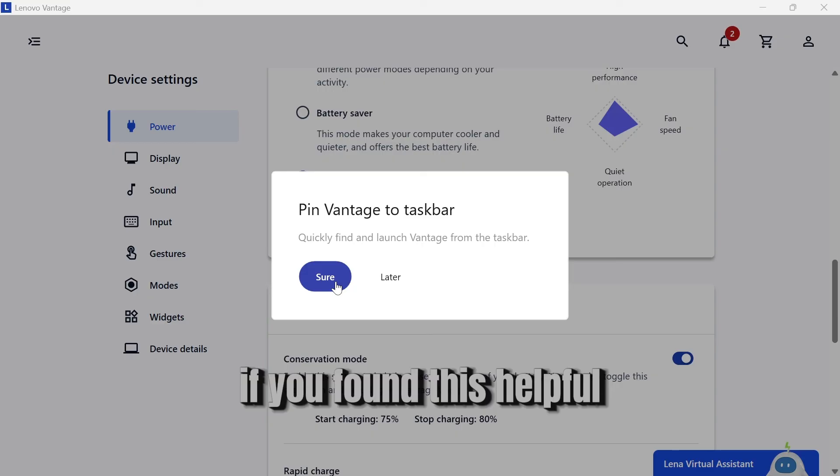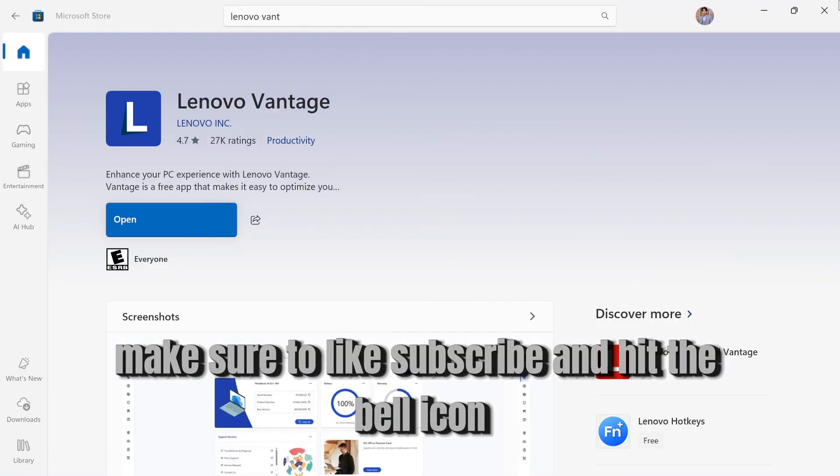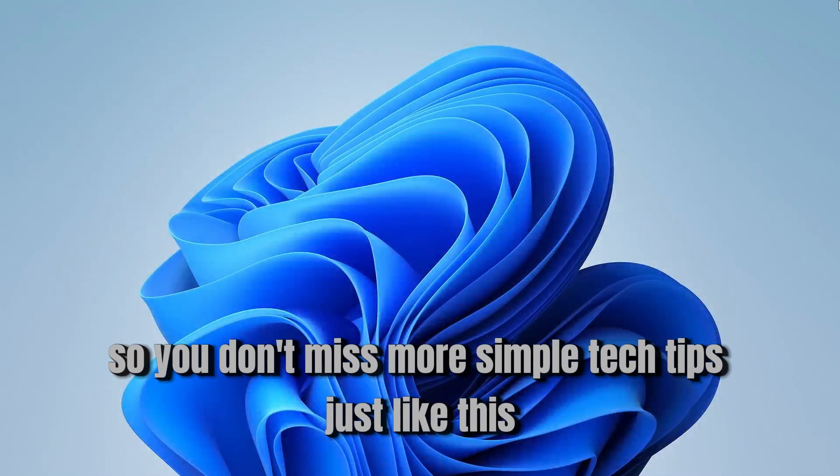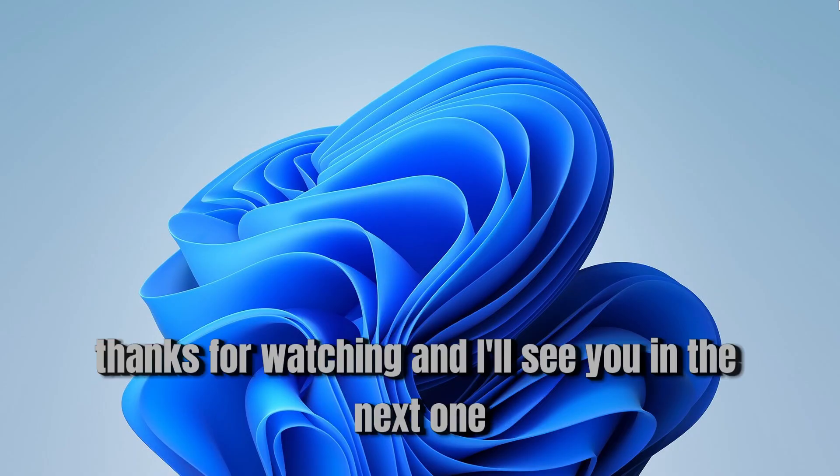If you found this helpful, make sure to like, subscribe, and hit the bell icon so you don't miss more simple tech tips just like this. Thanks for watching, and I'll see you in the next one.